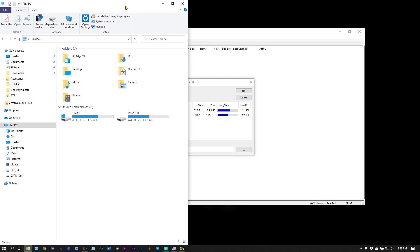I do full-time video work for Plugin Boutique, and I get all the plugins essentially. I get so many plugins, it's ridiculous. I constantly have to erase plugins even though I don't want to because I only have 223 gigabytes on my C drive.